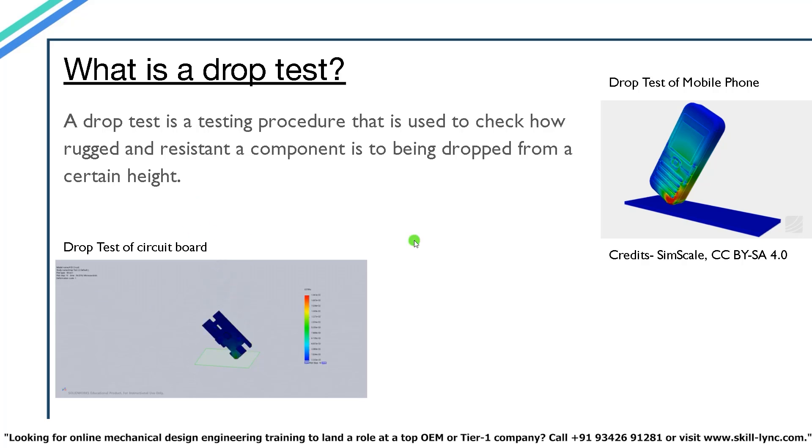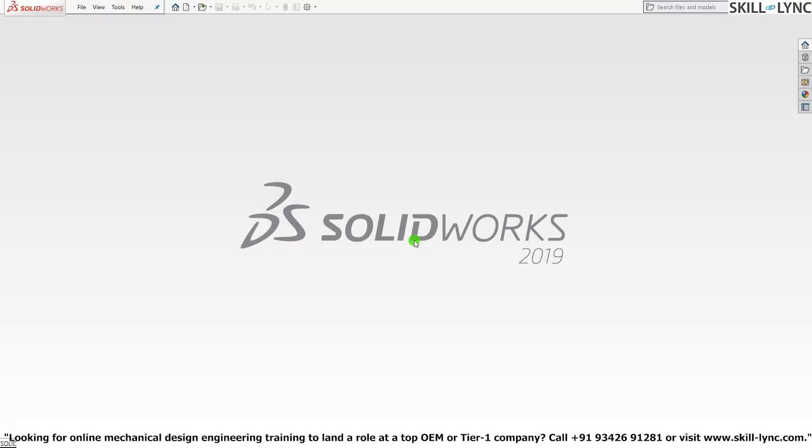So let's move on to the SOLIDWORKS part. Here I have our SOLIDWORKS main page open. We will be performing the drop test of a PCB board. I've actually provided the link for that model which we will be analyzing here. The panel down below you can access it.